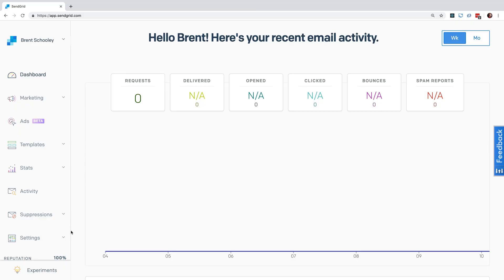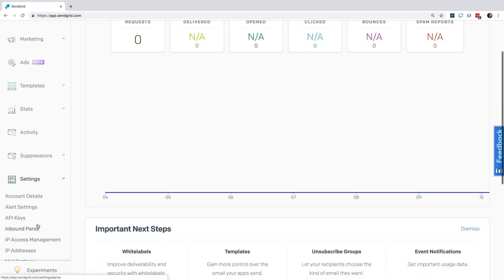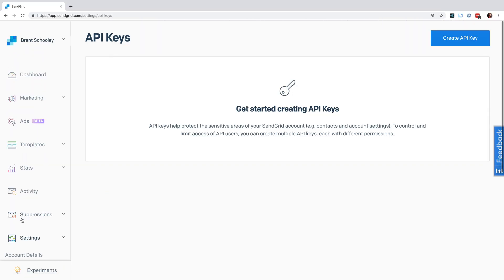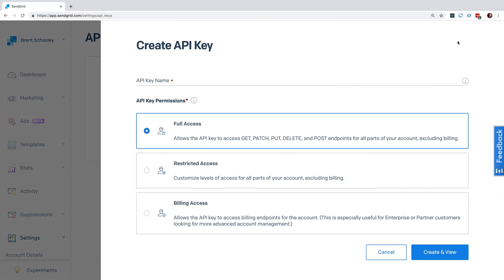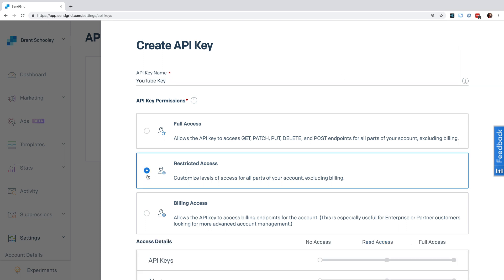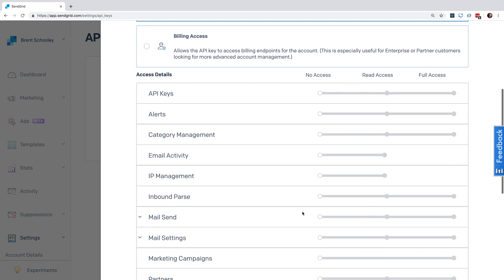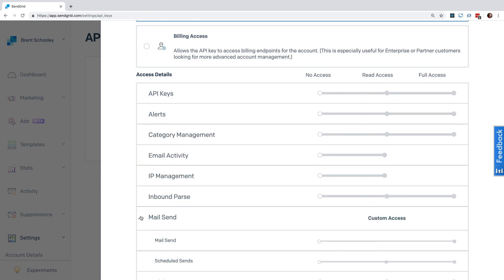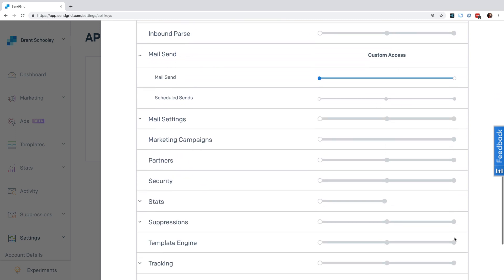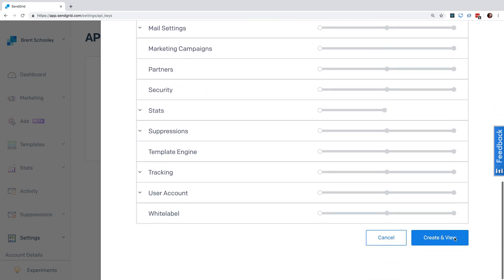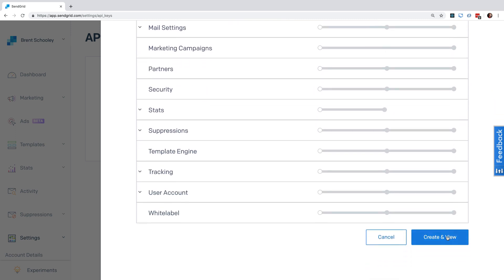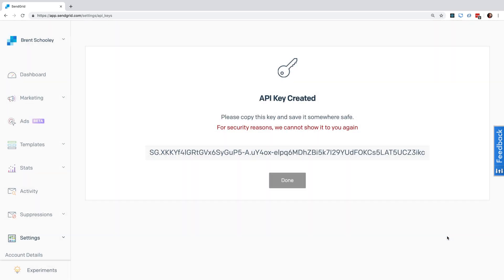We'll start by creating an API key. Head into SendGrid and go under Settings to API Keys. Hit the Create API Key button and give it a name. Go to Restricted Access, and scroll down to where it says Mail Send, and expand that, and click on where it says Mail Send. Scroll down and hit the Create and View button, copy the key that appears here, and store it in an environment variable.